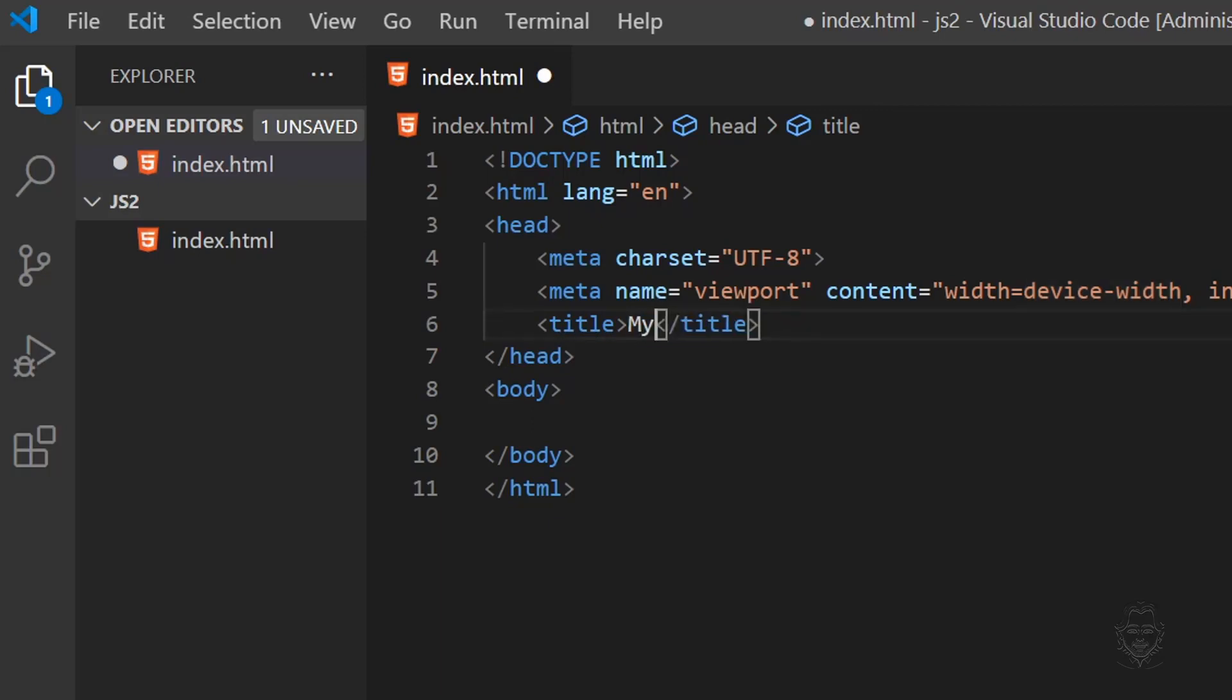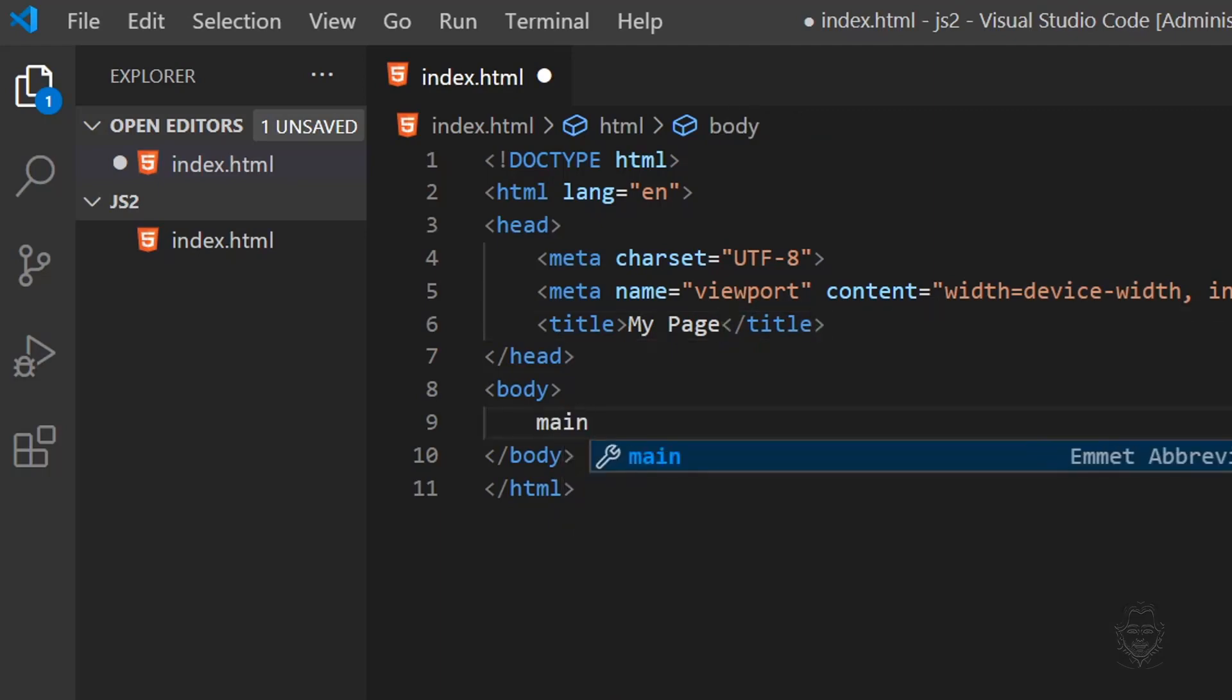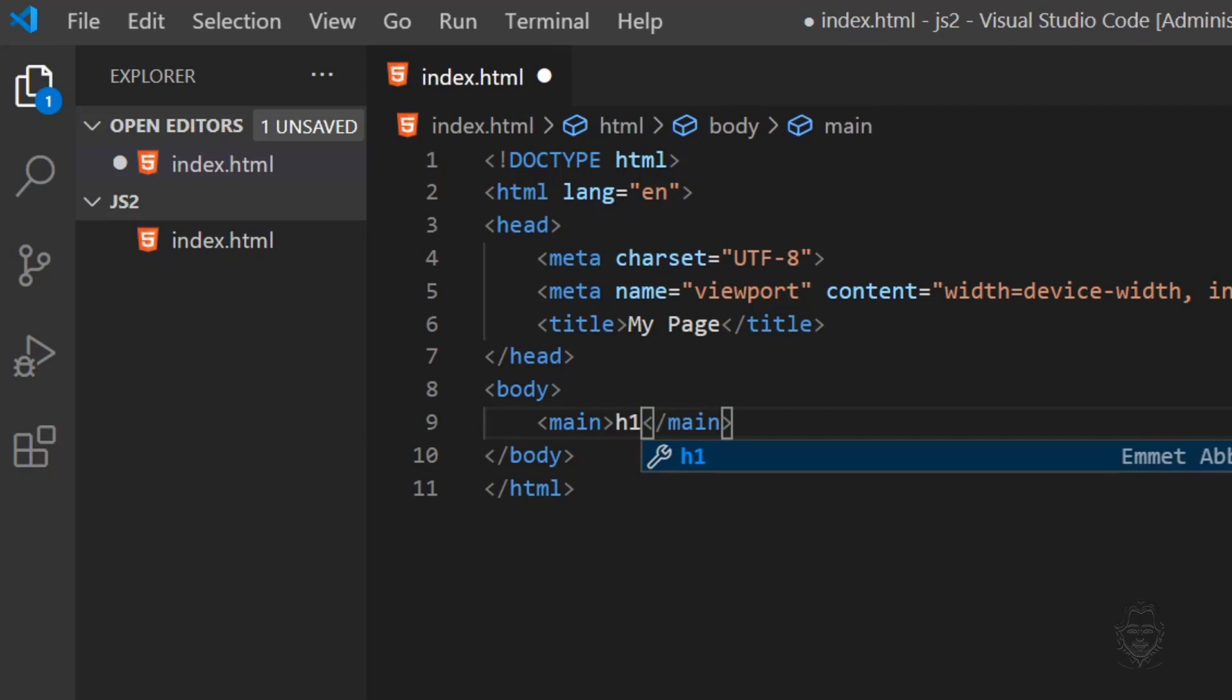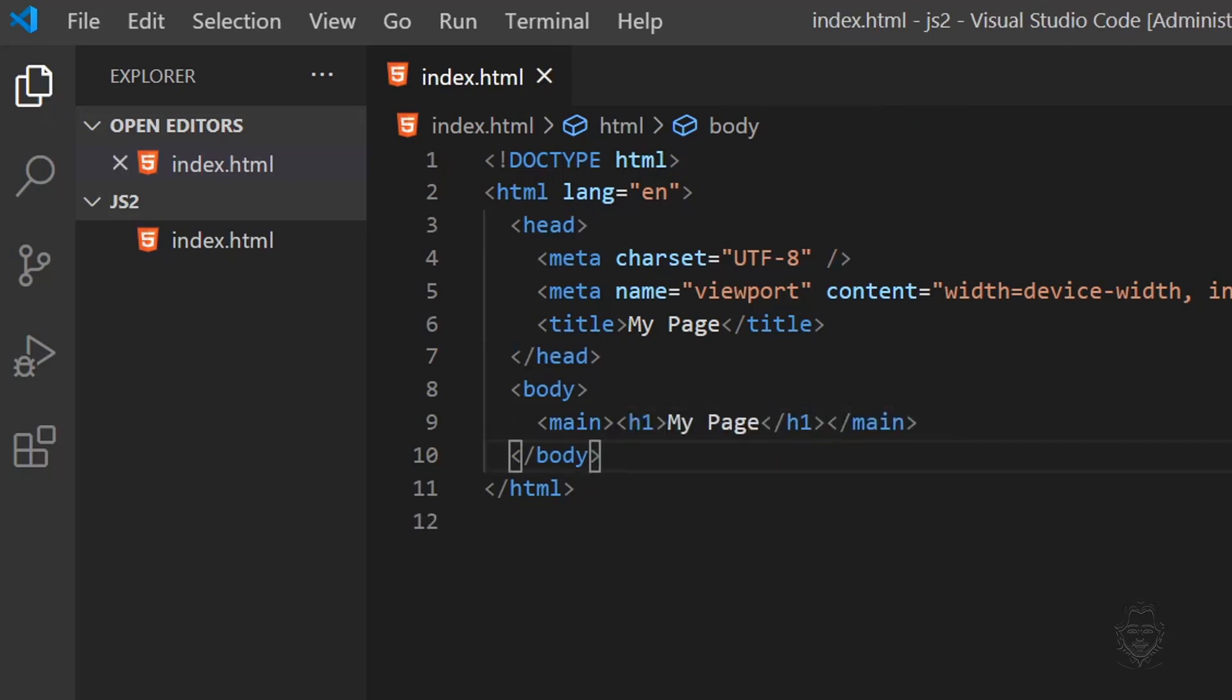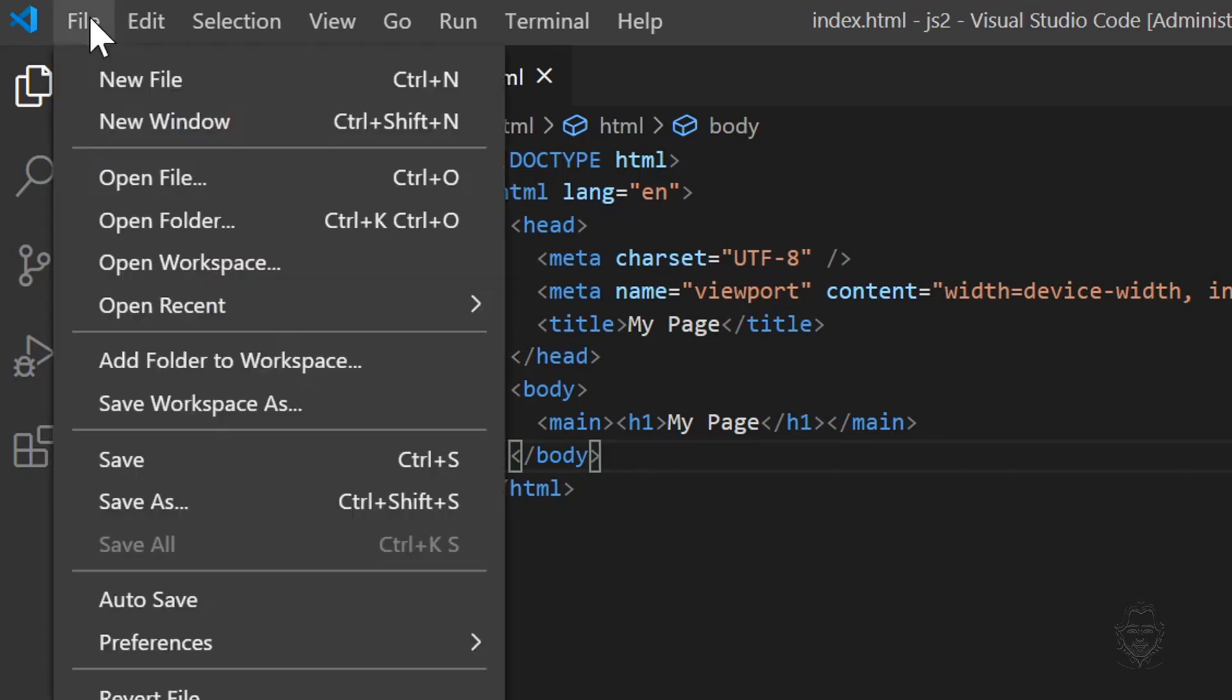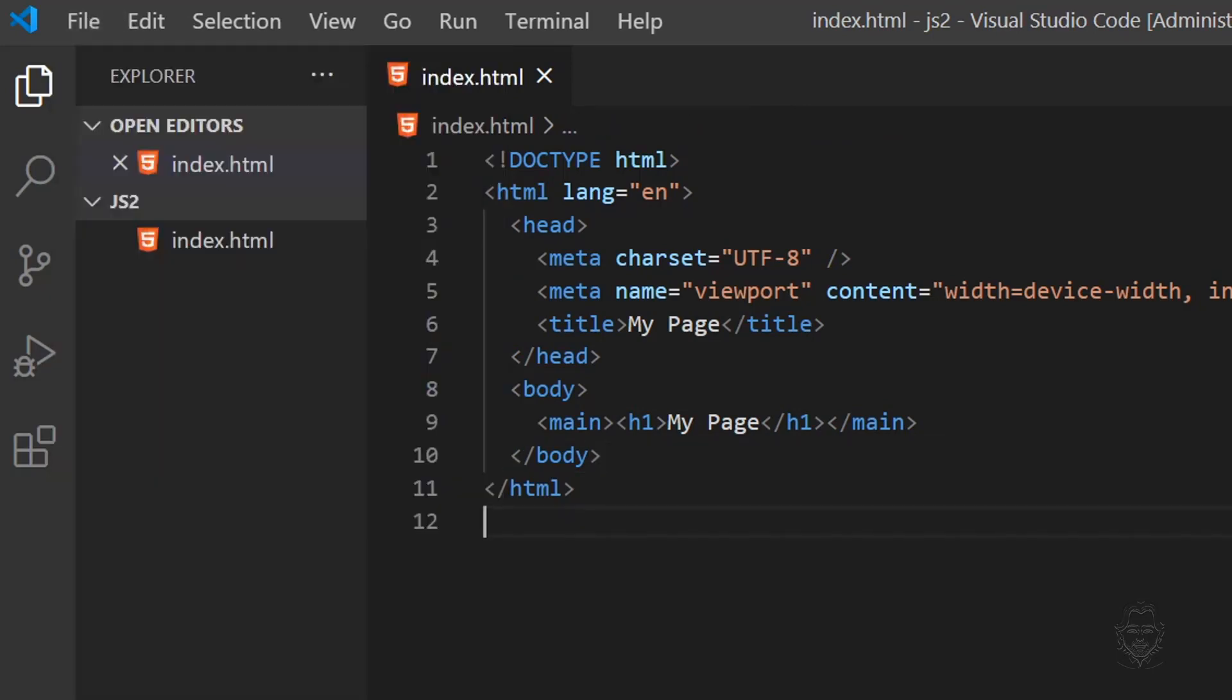Let's type my page in the title of the HTML page. Let's also add a main element and an H1 element in the body of the HTML. And again, in the H1 element, let's type my page. We can save the HTML document by pressing Control key and the letter S at the same time, or we can go to the File menu and choose Save.